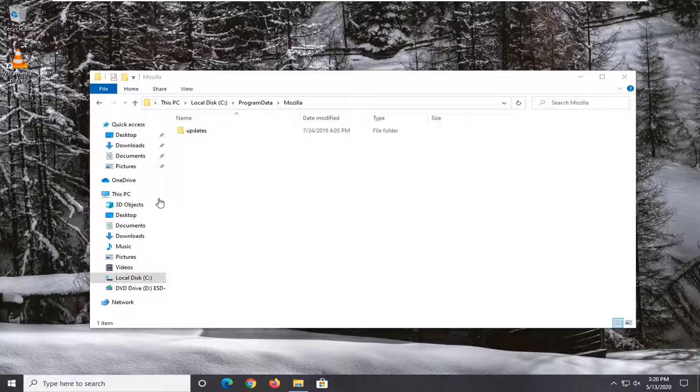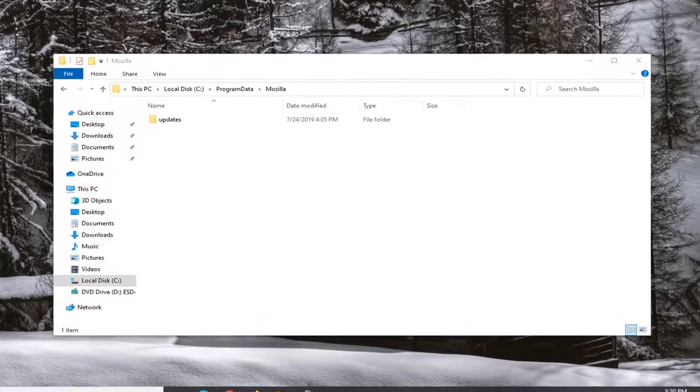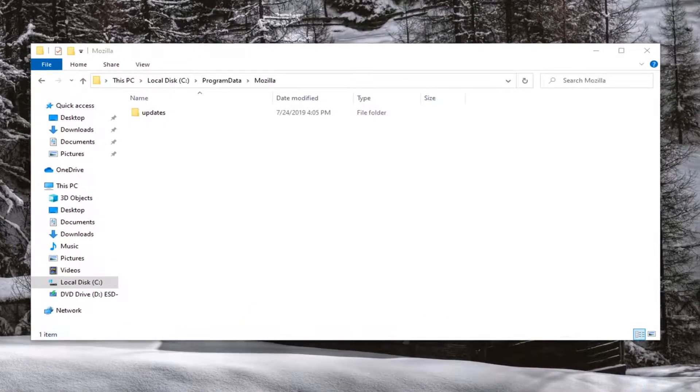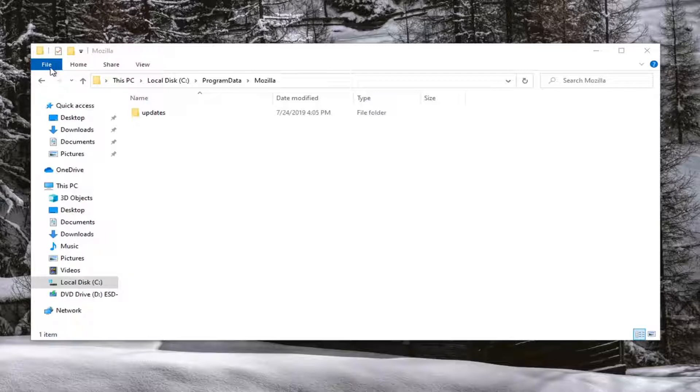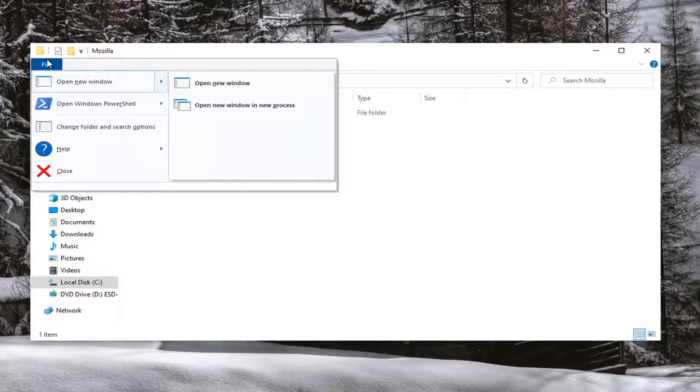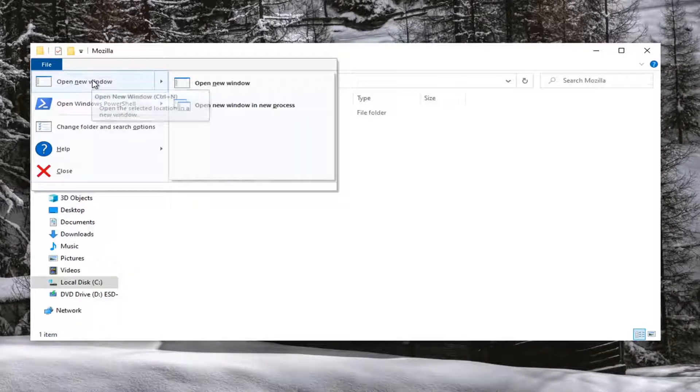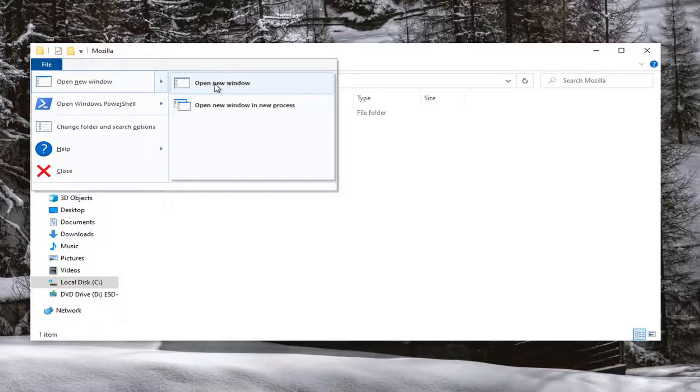Either tap the ALT and F4 key combination on your keyboard at the same time or select the file tab over the top left corner of the file explorer window. And then where it says open a new window, you can either just left click on that or select where it says open new window.